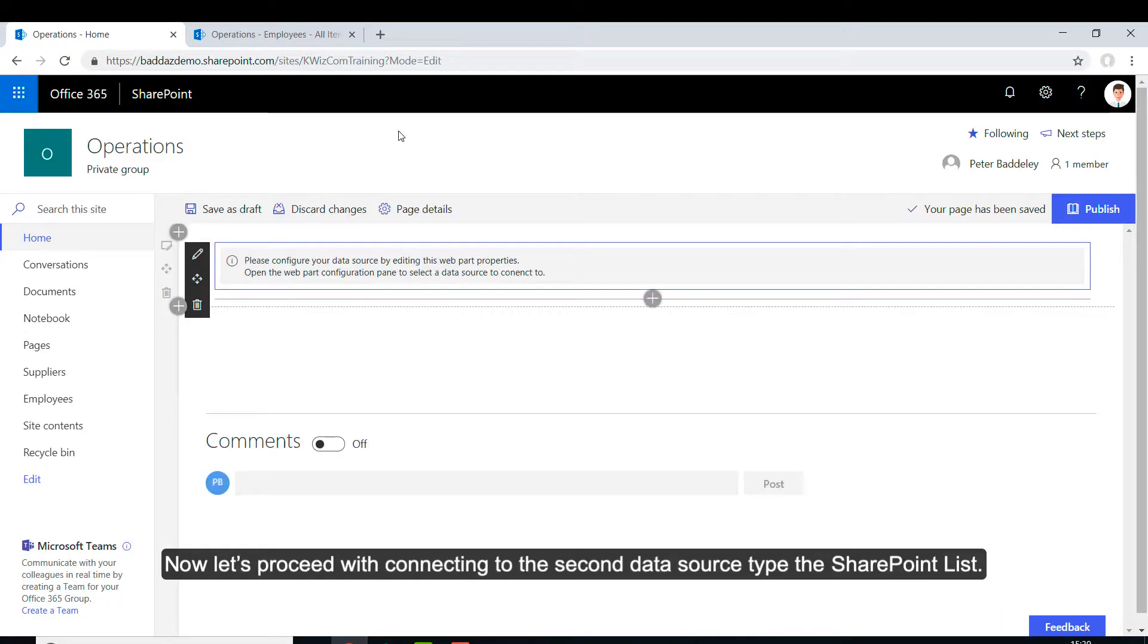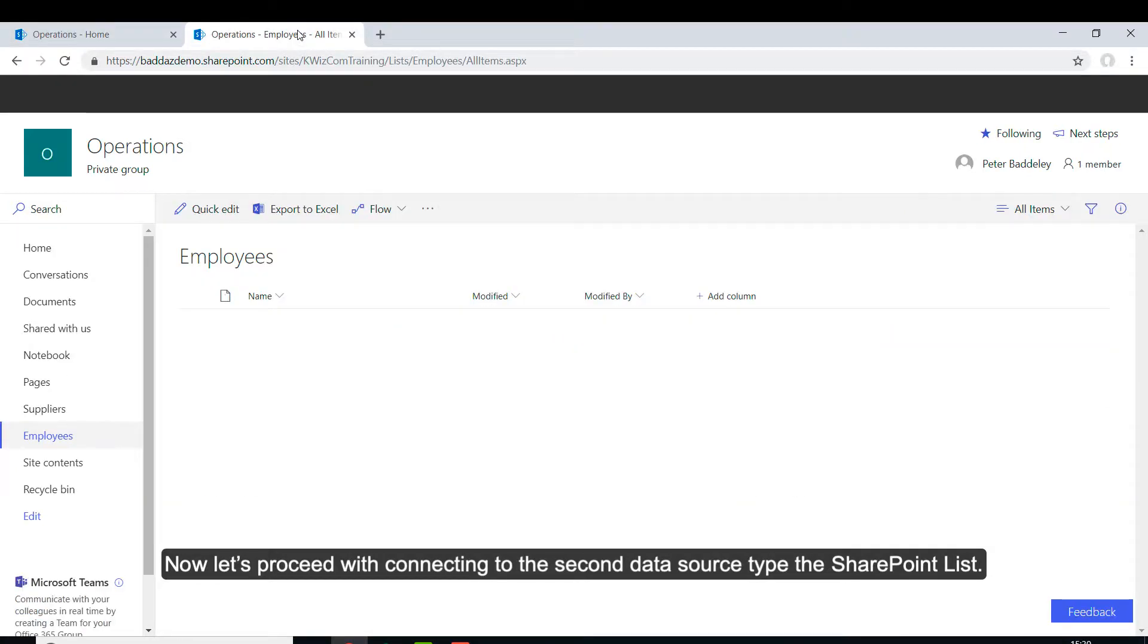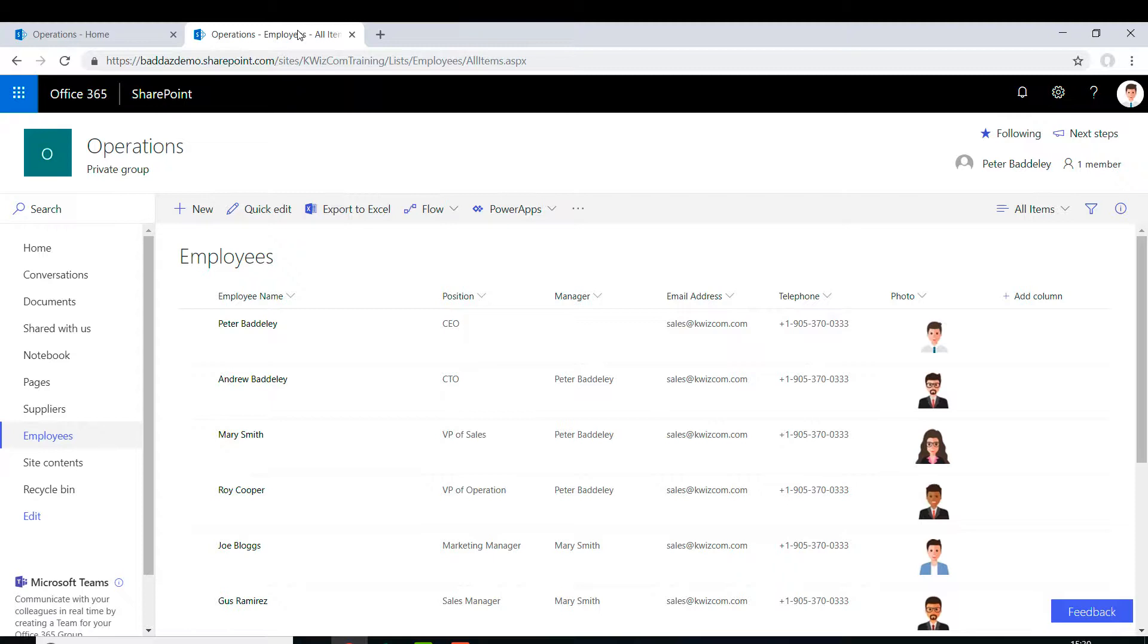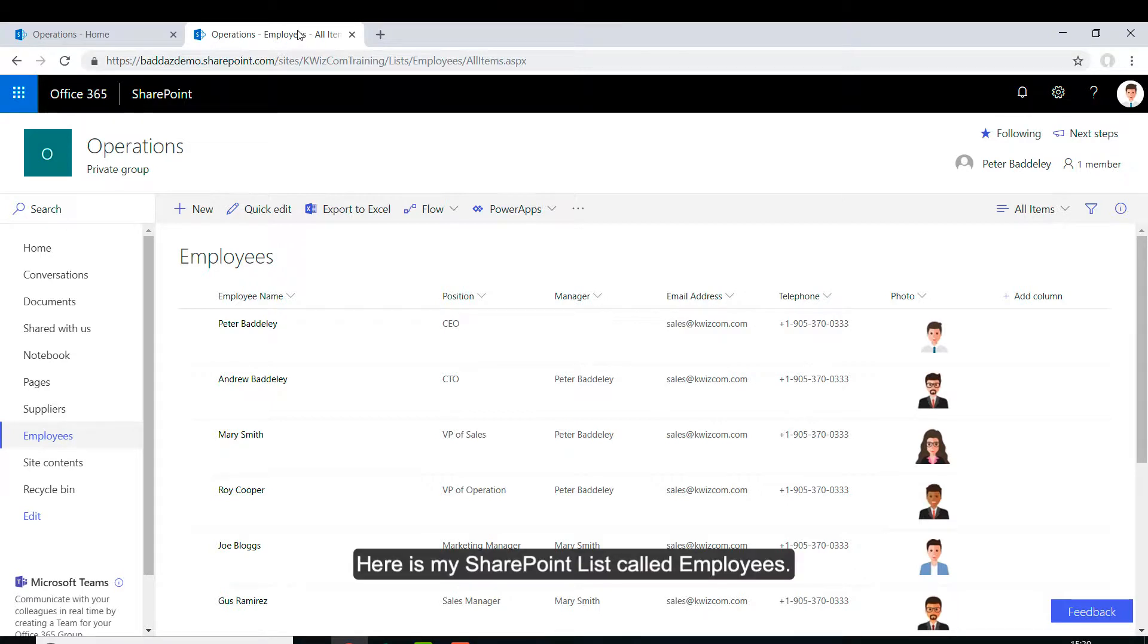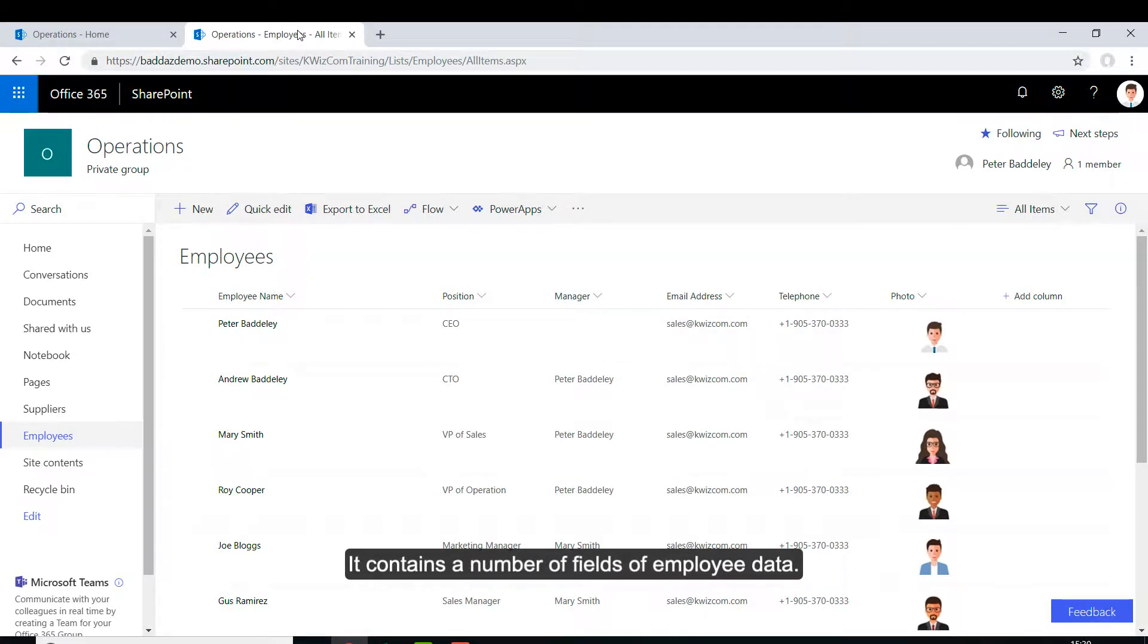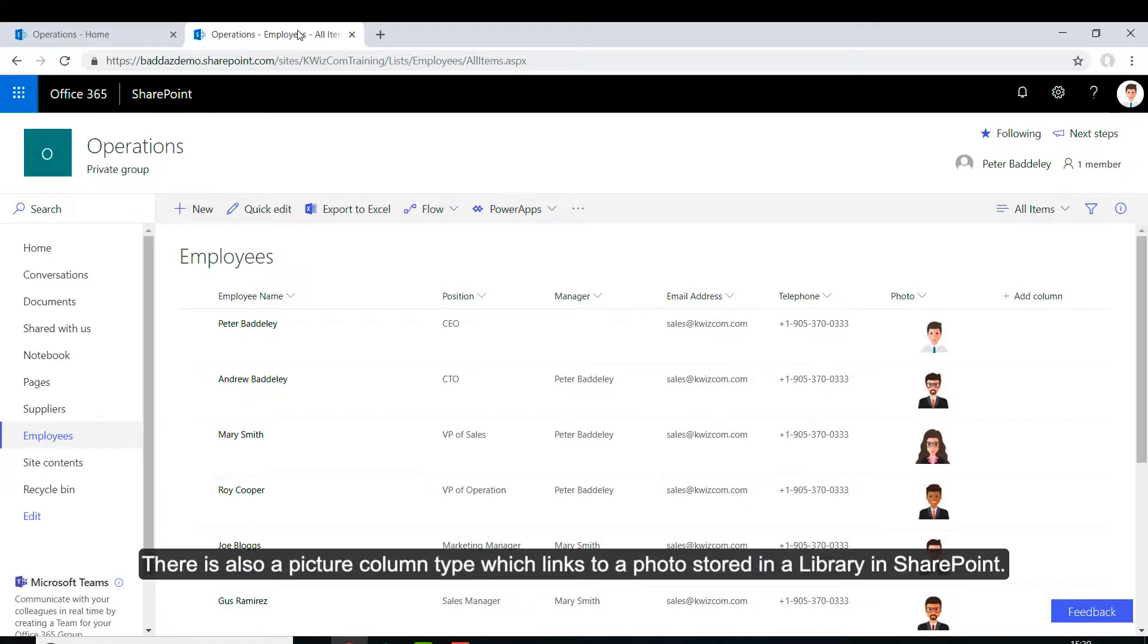Now let's proceed with connecting to the second data source type of the SharePoint list. Here is my SharePoint list called Employees. It contains a number of fields of employee data. There is also a picture column type which links to a photo stored in a library in SharePoint.